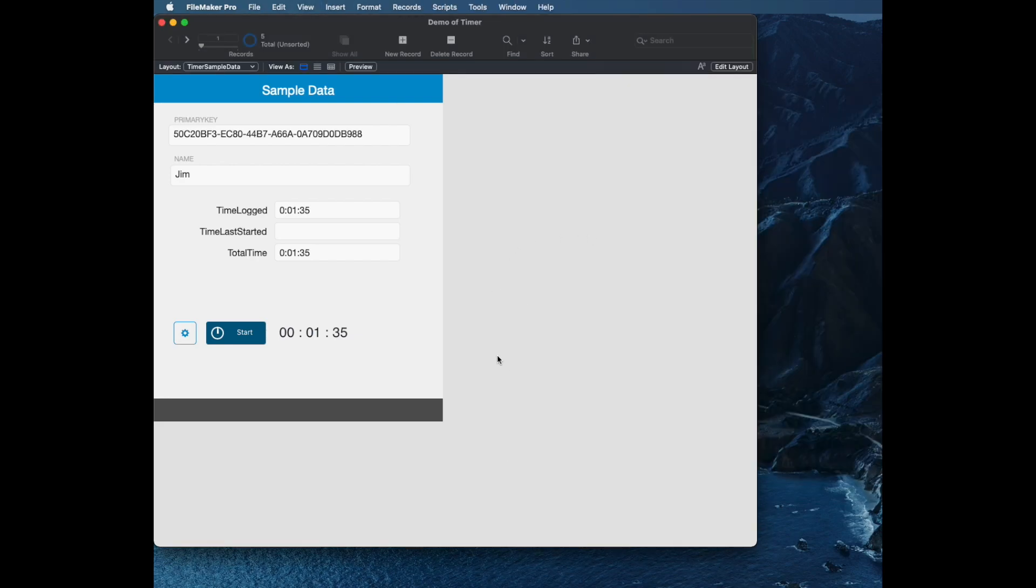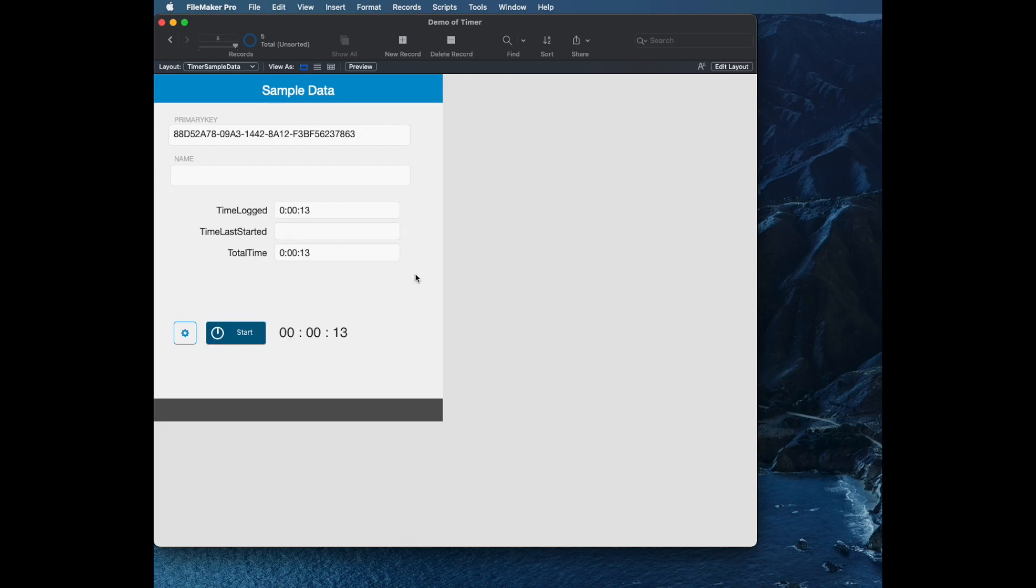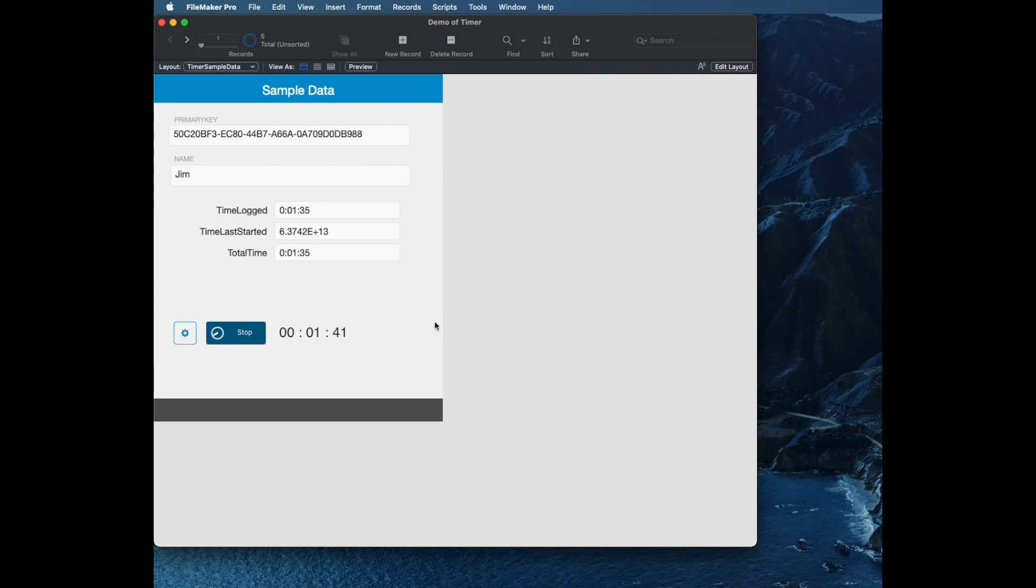Notice what's happening here is each of these sample records has a primary key and a name, and they come in with some time already logged. At the moment, none of the timers has started, though. So if we go to the Jim record and click Start, then what happens is the timer is now starting to count up.